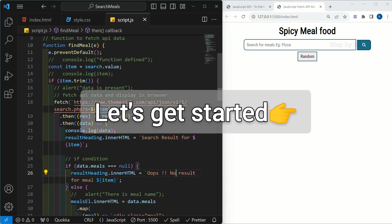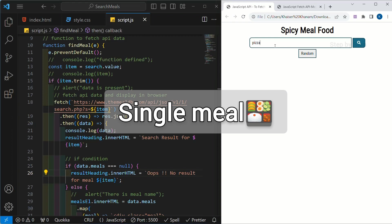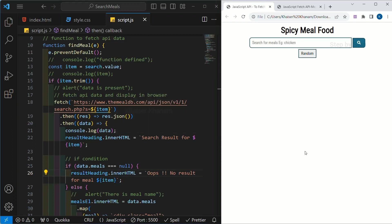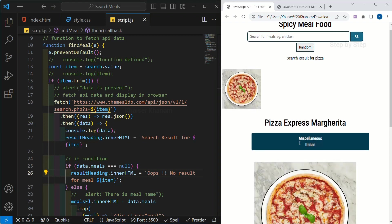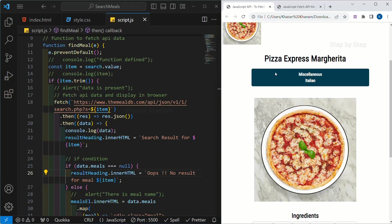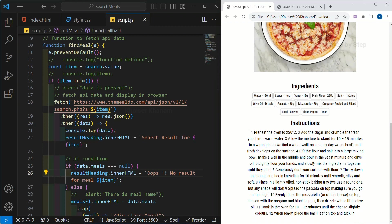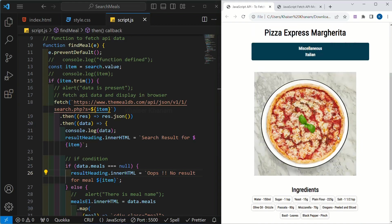So let's get started. In this session, what we are going to do is work on the single meal detail view. If I write here 'pizza' and click on search, I will be getting this pizza image. When I click on it, I will be getting all the stuff related to pizza present in the API — name, category, image, ingredients, and instructions on how it is prepared. You can give any styling; this project is only to learn JavaScript concepts, not to focus much on CSS styling.